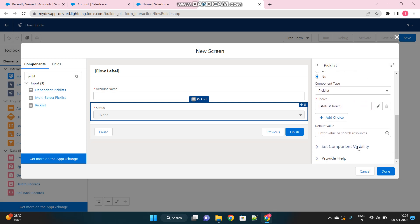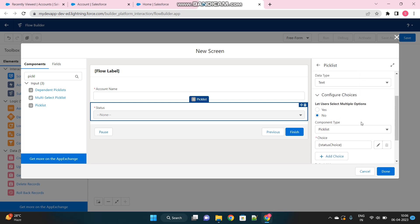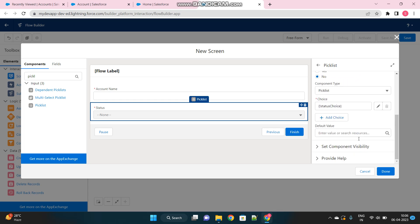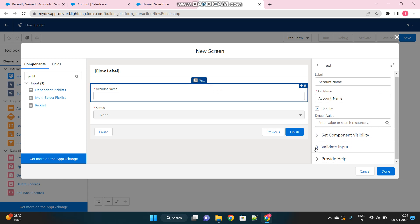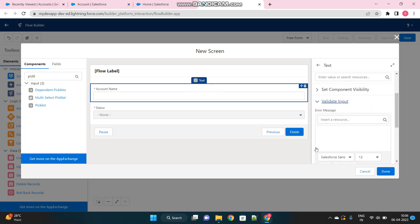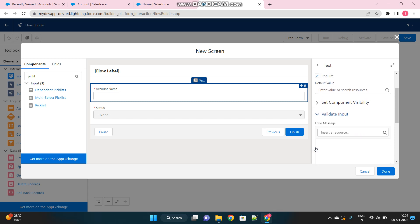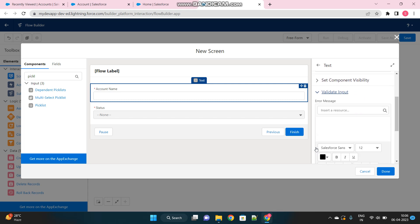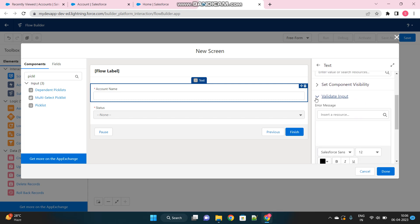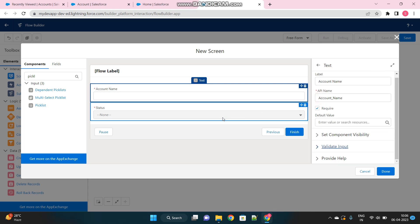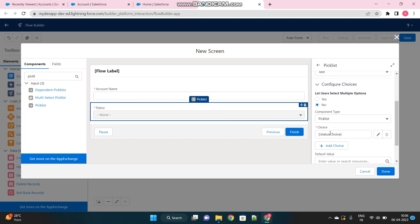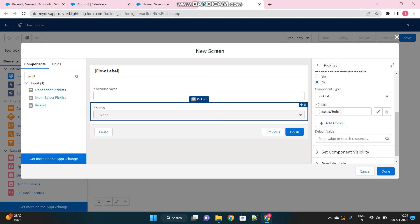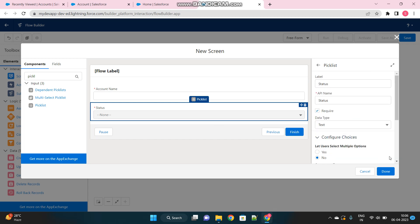This is done. So see, there is no validation, I mean I cannot validate my input over here, just like in the account name there is a Validate Input option to validate what answer I am putting inside this particular column. But I do not have that option for picklist type of input.